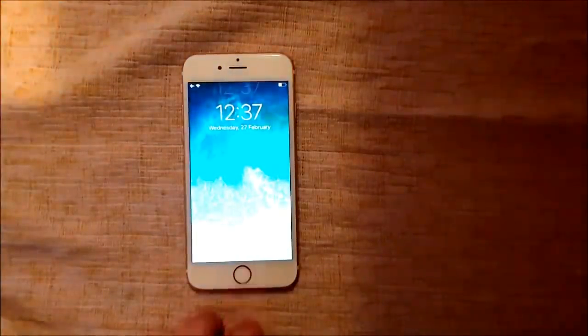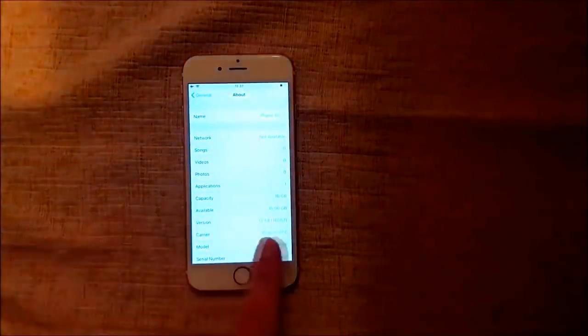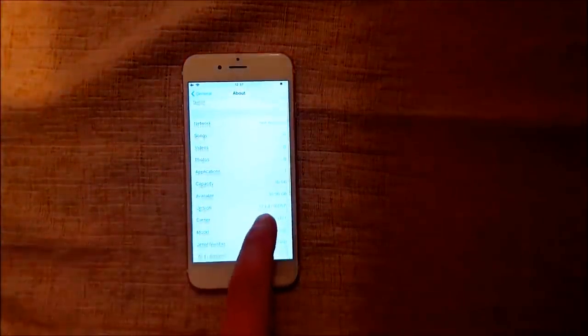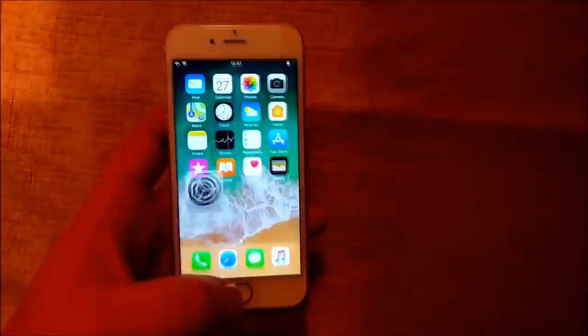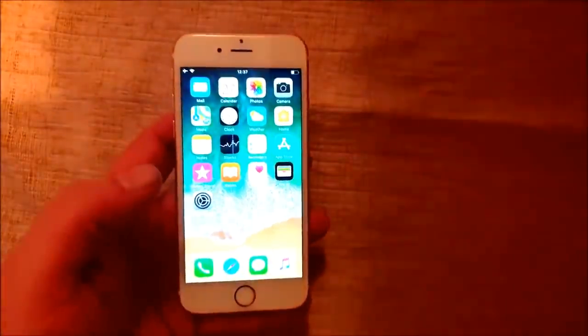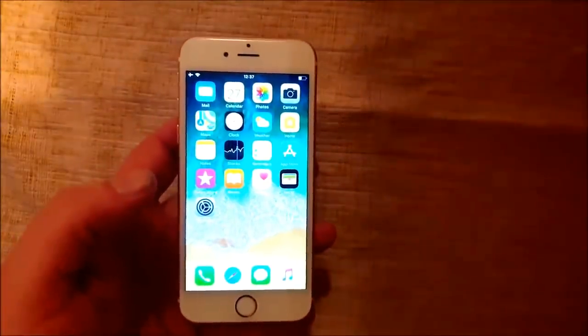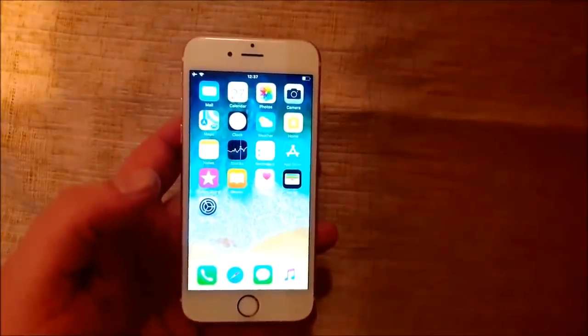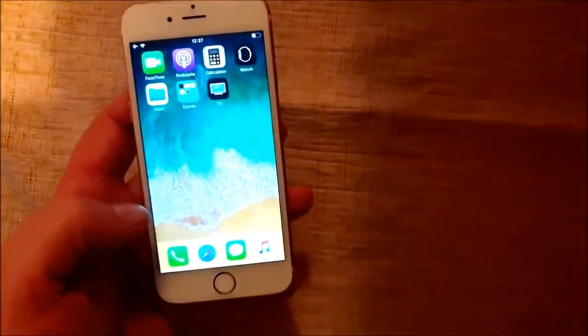What's up YouTube! Today I'm going to show you how to jailbreak the new iOS 12.1.4. This works on any iOS 12 device, doesn't matter which model you have, as long as it has any version of iOS 12, up to and including iOS 12.1.4.